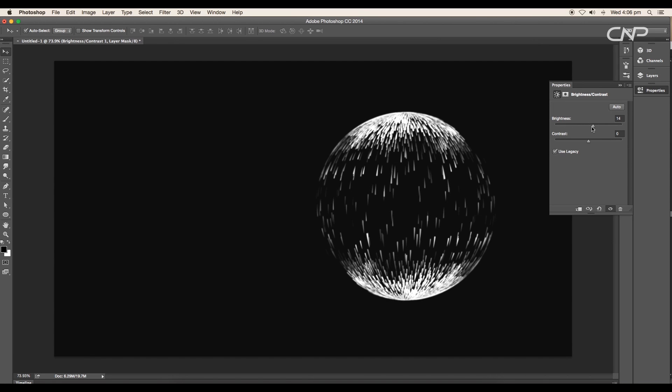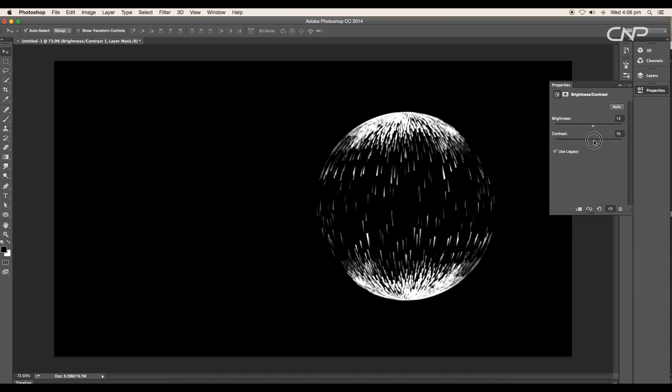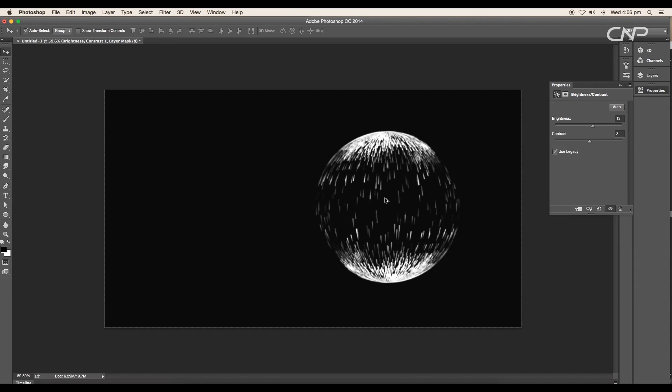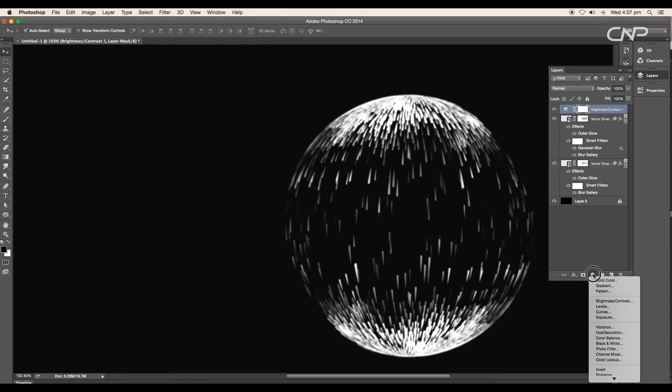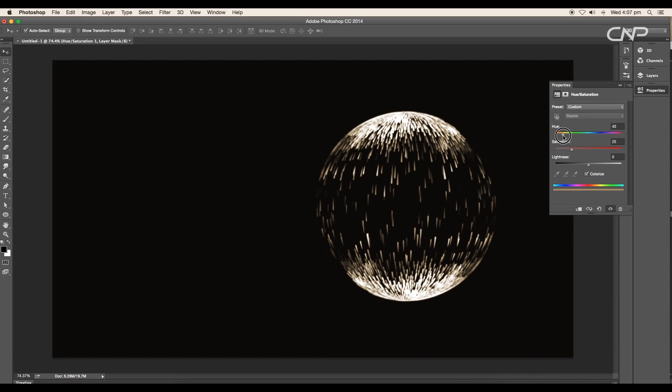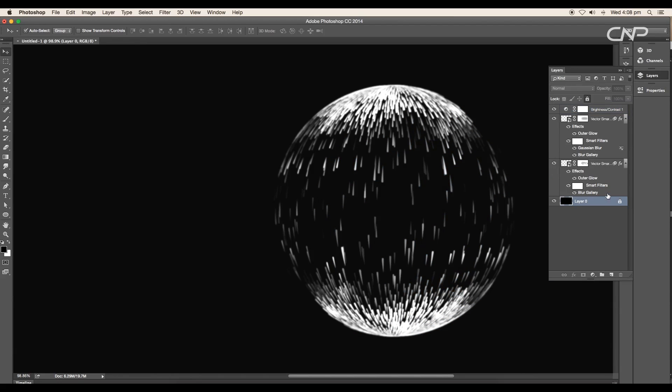Next add a Brightness and Contrast adjustment layer. Set the brightness value to 13 and the contrast value to 3. You can also add a Hue and Saturation adjustment layer to give different variations of colors.